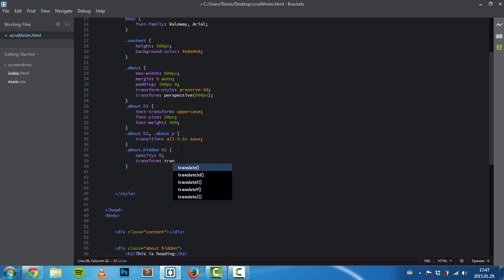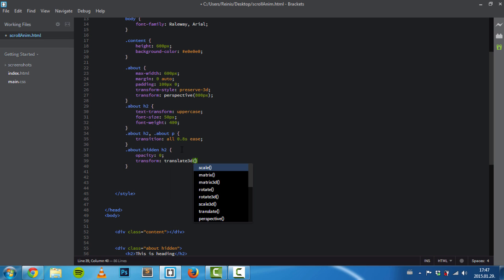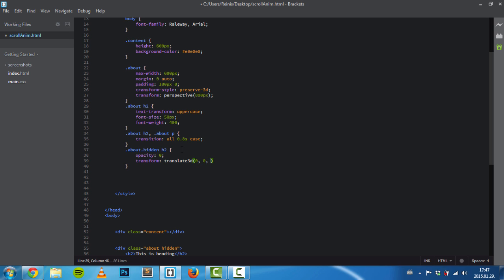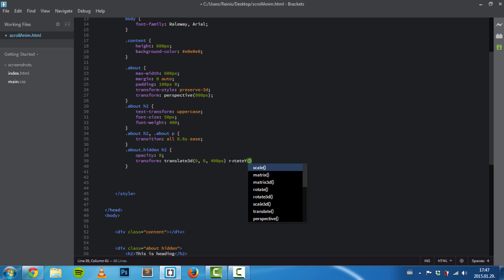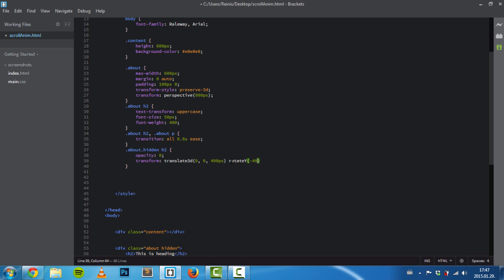We'll give it some transform properties. First one is translate3d—we want to basically move this element towards us, so we'll set 400 pixels on the Z axis. We'll also rotate it by the Y axis, rotating it by minus 40 degrees.